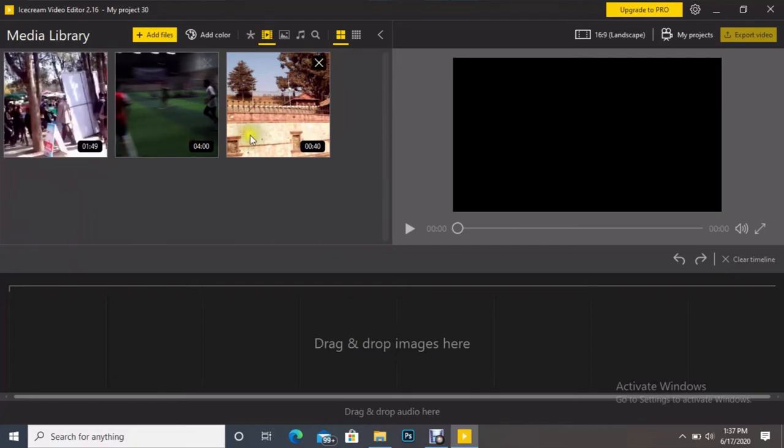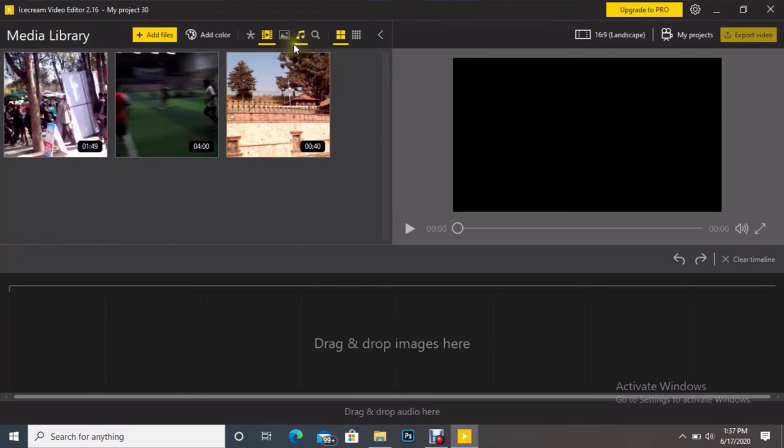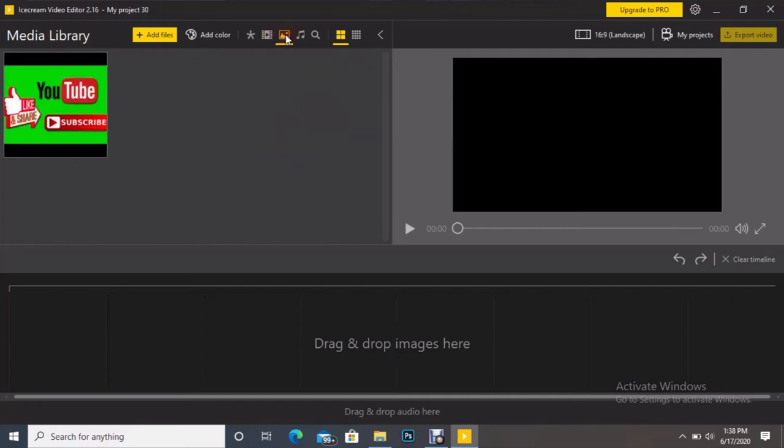Similarly, next to the video tool there is the images-only tool. If I click it, then it displays or shows only image files, like only one image file is there. Similarly, next to image tool there is audio files.